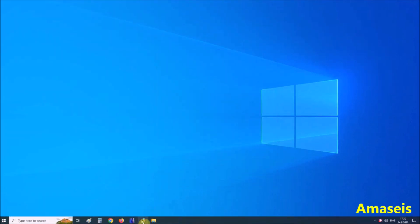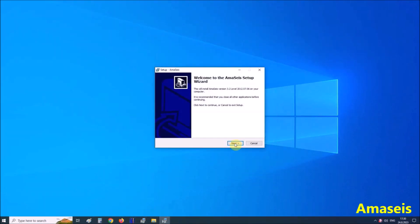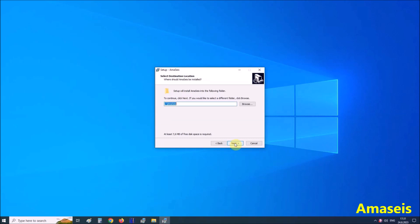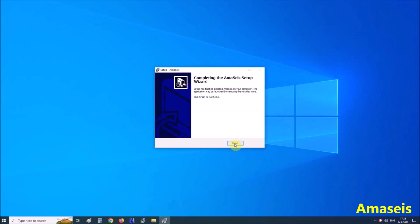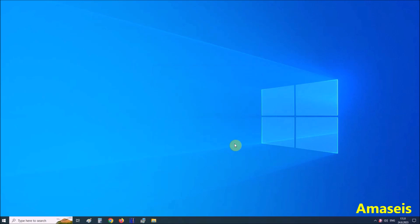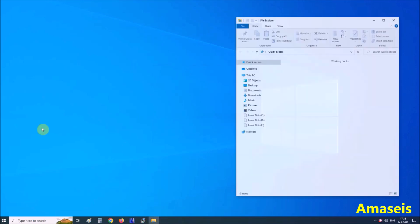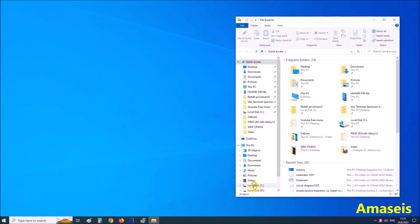Now we install Amaseys software. We start it, the software.